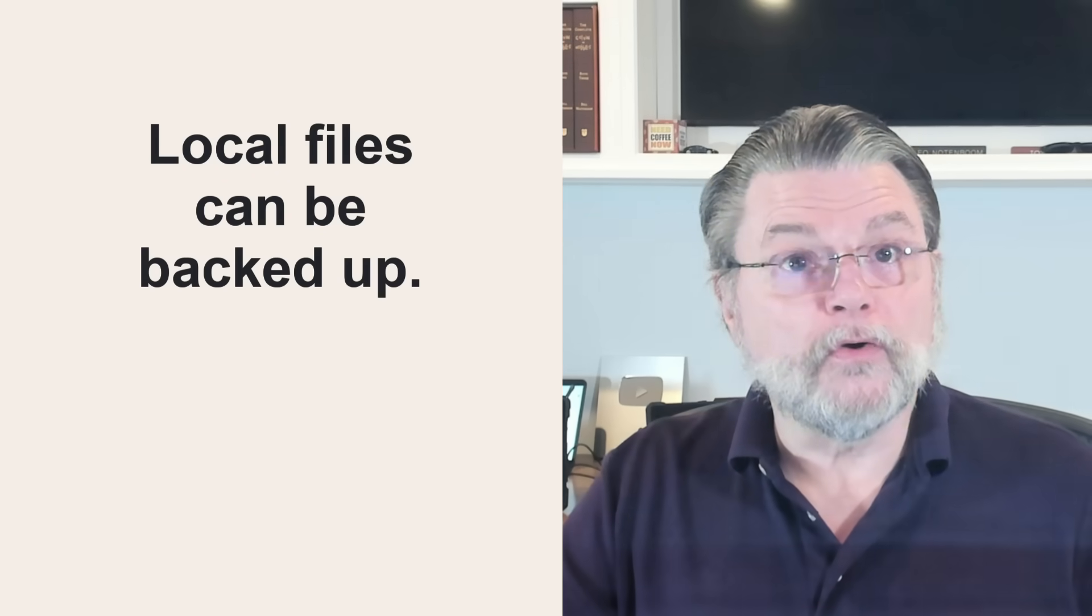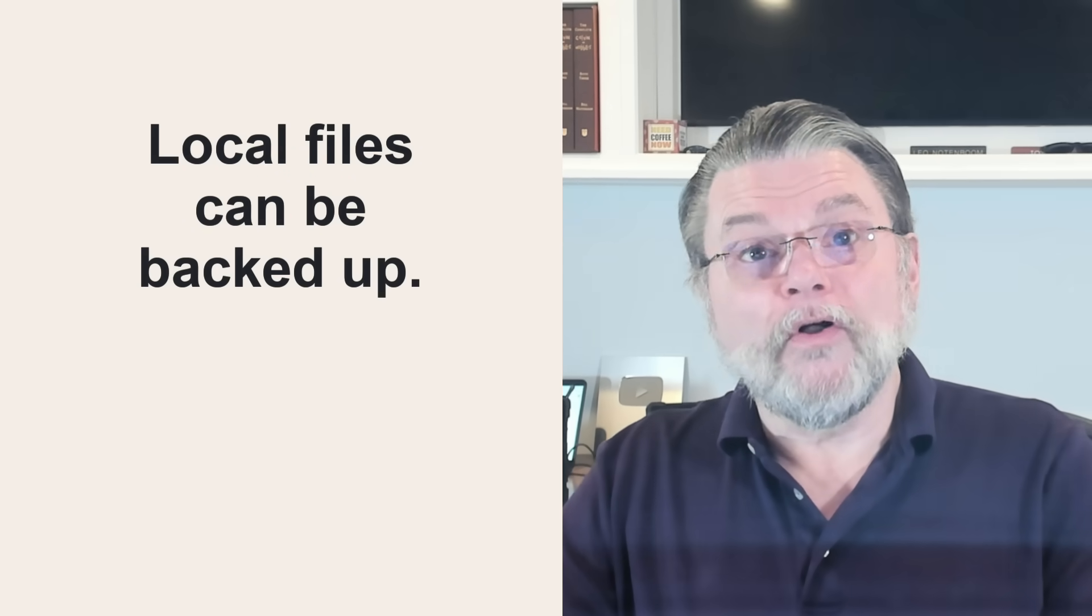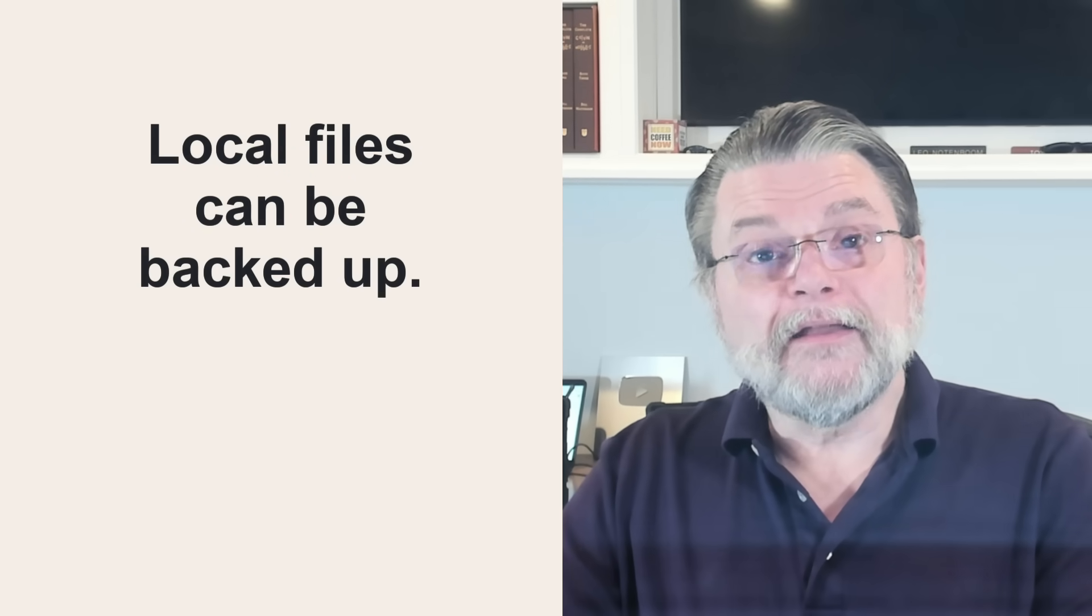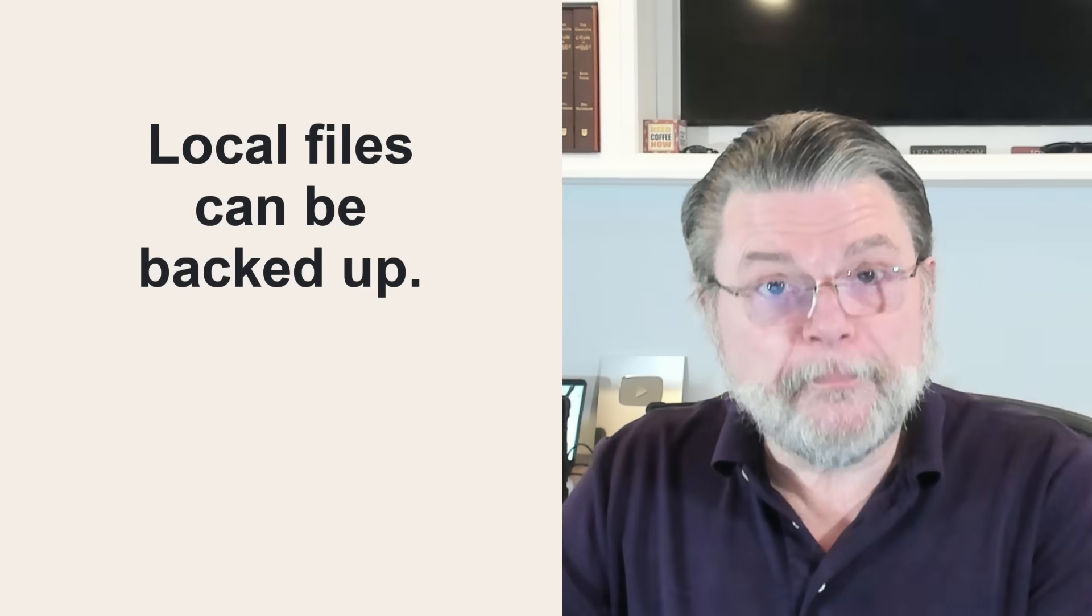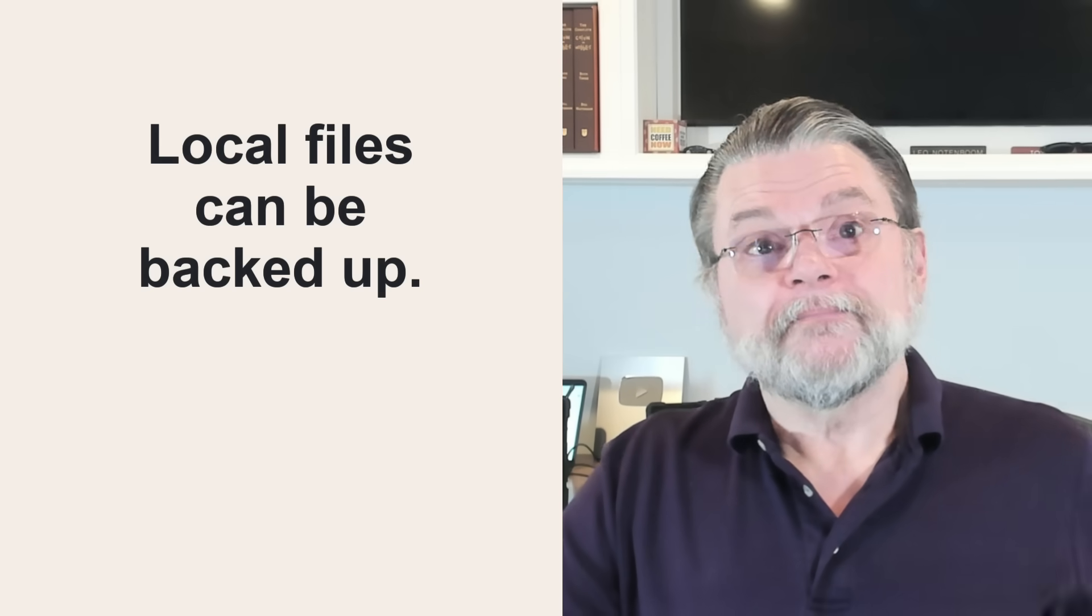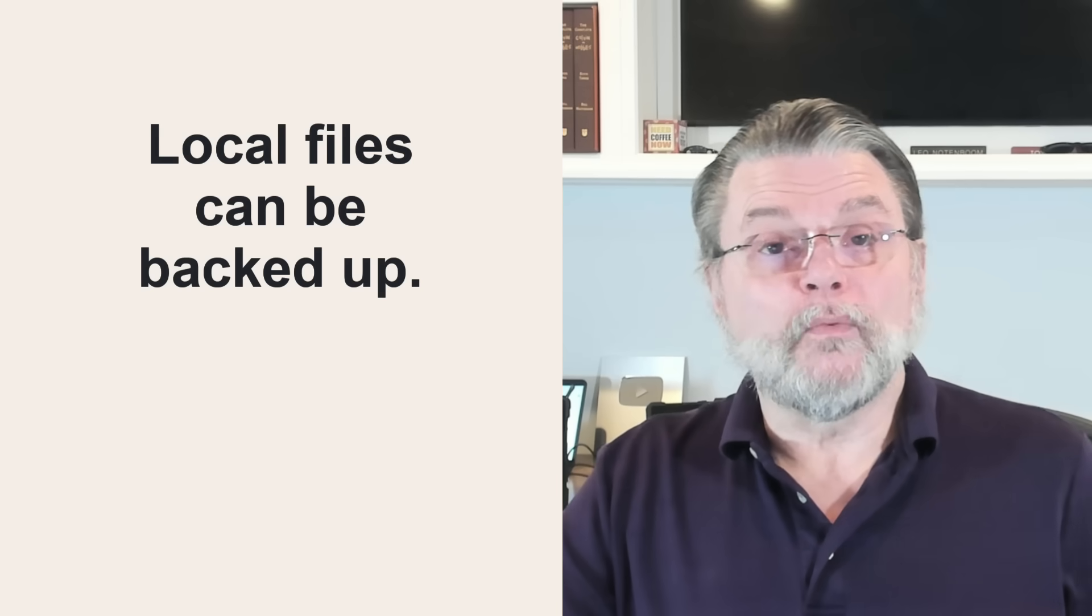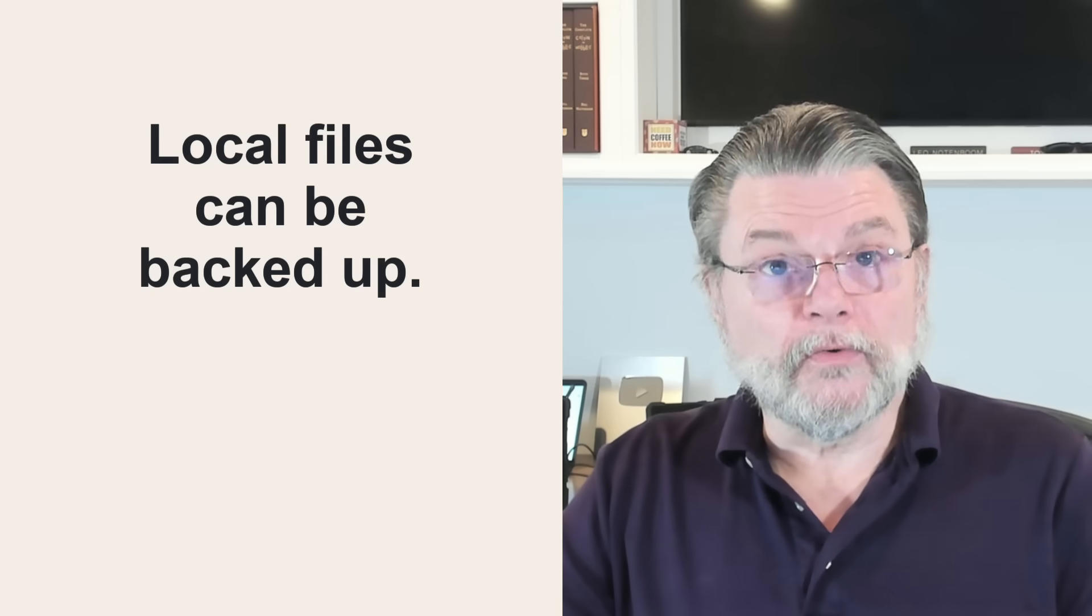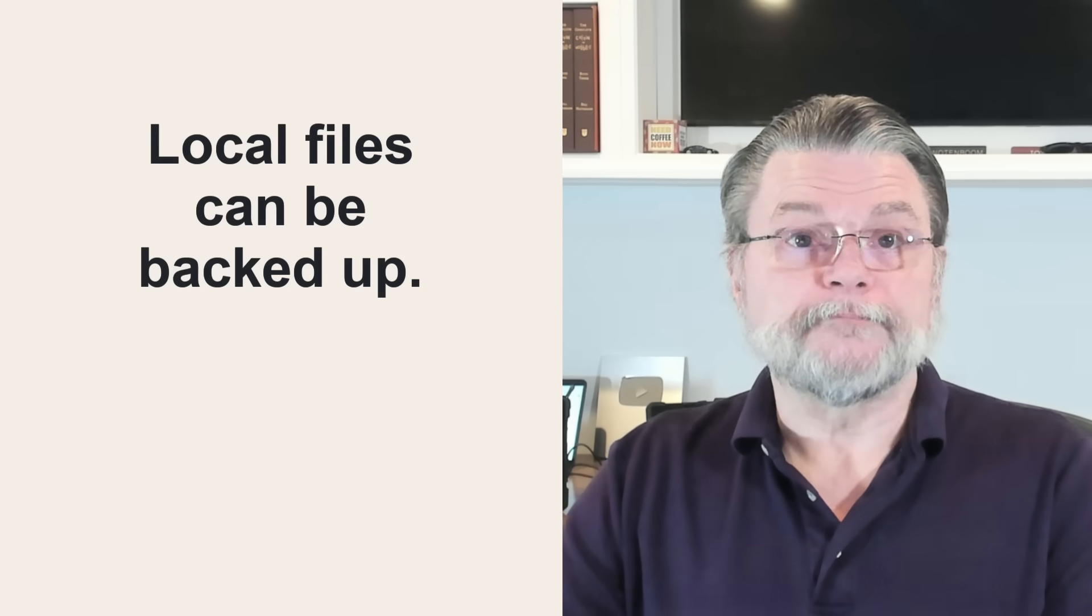The good news, of course, is that if those messages are local to your PC, they're also getting backed up when you back up your PC. So it's actually a really good way of ensuring that things are backed up.